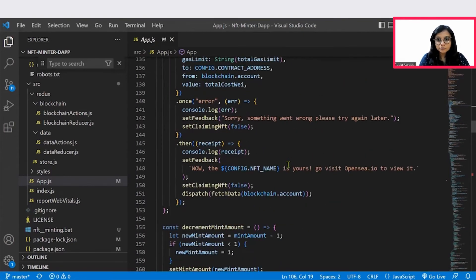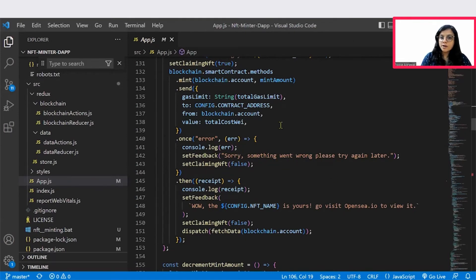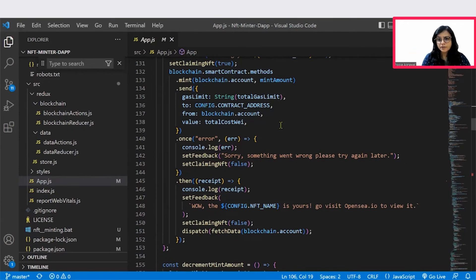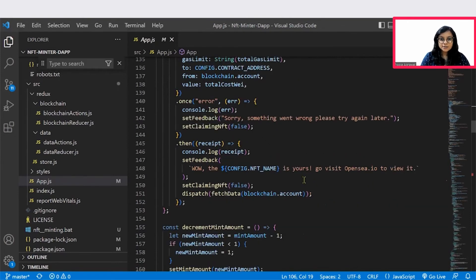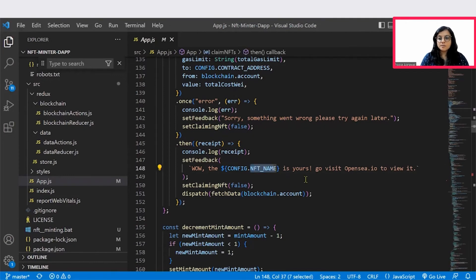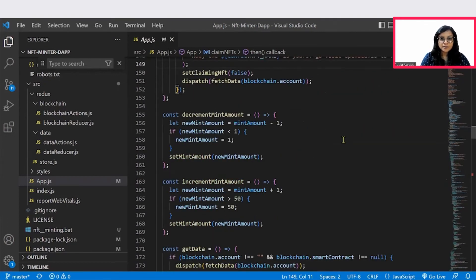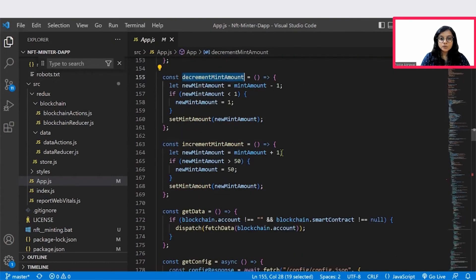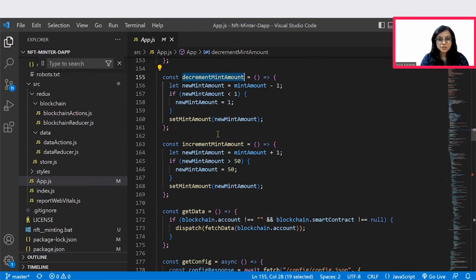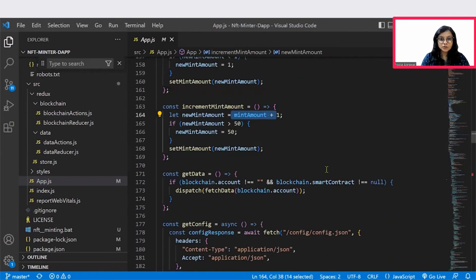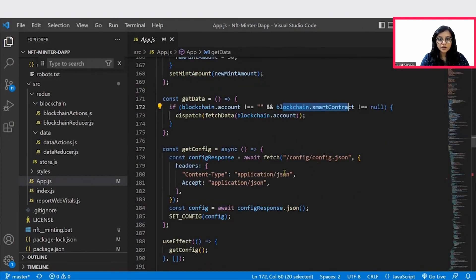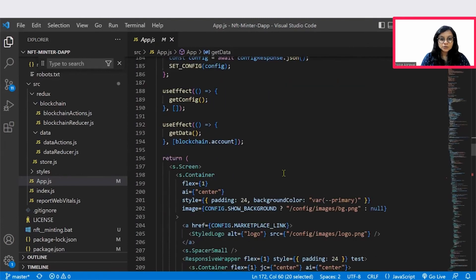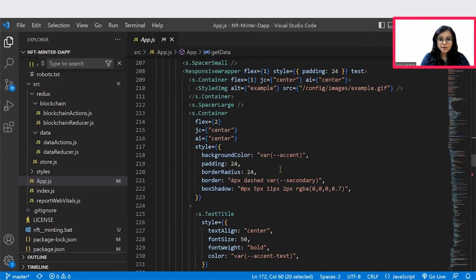Next is you also see that in the console.log in case you're trying to mint a certain image and maybe the amount is not present. If something is wrong, then the log message will get displayed. Something went wrong. Please try again later. Similarly, if that image got minted properly, that NFT image's name is yours. Go visit OpenSea to view it. This will be the feedback that would be provided. There is a decrement minting count as well. So there is a plus and minus option, right? Number of images that you would like to mint. You can mint two images or say three images simultaneously. So with the plus sign that increases increment count and then there is a decrement count as well. Mint and then accordingly the smart contract and the blockchains are executed.